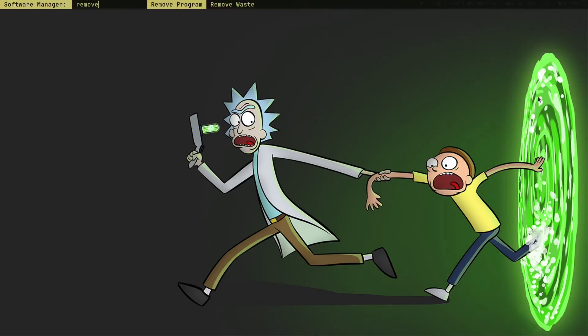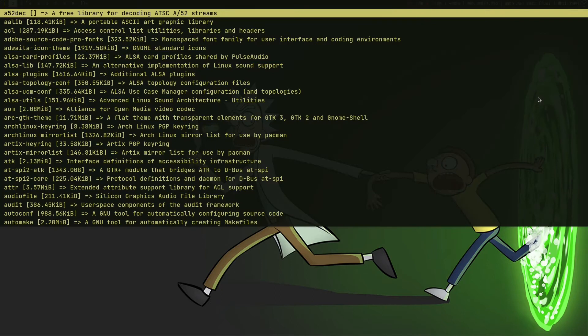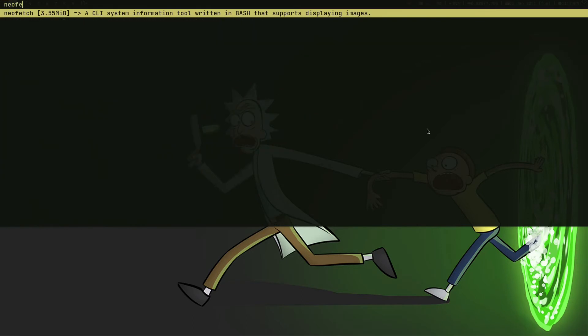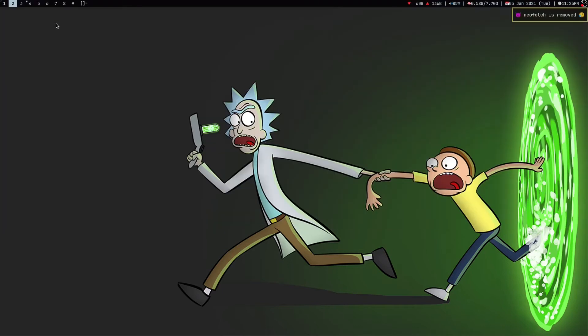If I press Enter, neofetch is installed. Now let me quickly demonstrate how to remove a package. If I press Enter on 'remove package' it's going to give me the list of all packages currently installed in my system. Notice that this is not the download size — this is the installed size. When installing I get the download size, but when removing I get the installed size. If I press Enter, the package is removed.